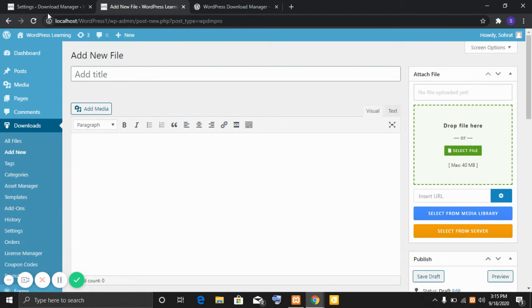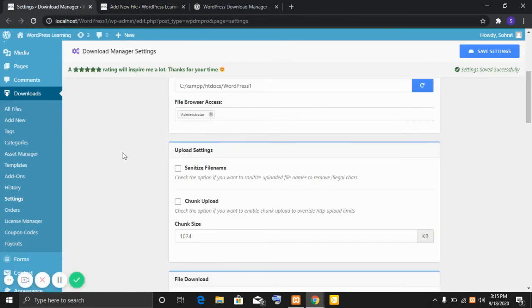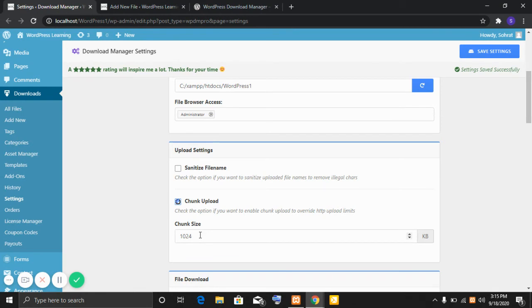Now again I am going to setting page and enabling the option chunk upload and specifying the size of chunk.